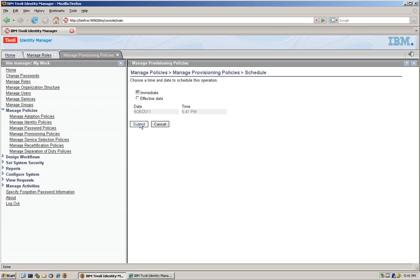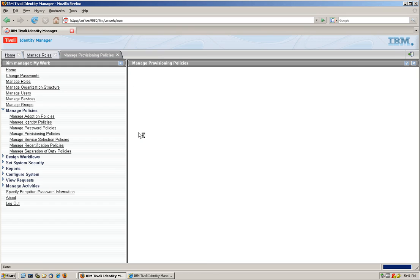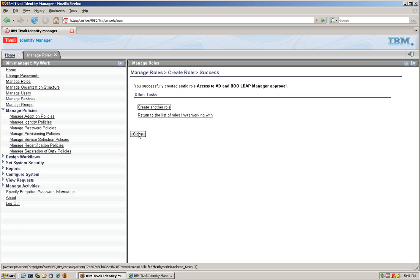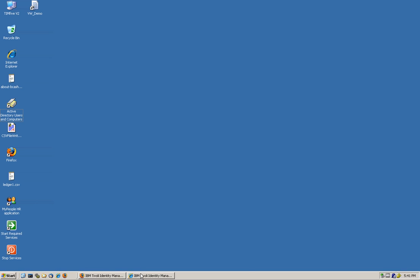When do we want this? Effective? Immediately. OK. So we are done here. All we need to do now is to have Johan to actually request.